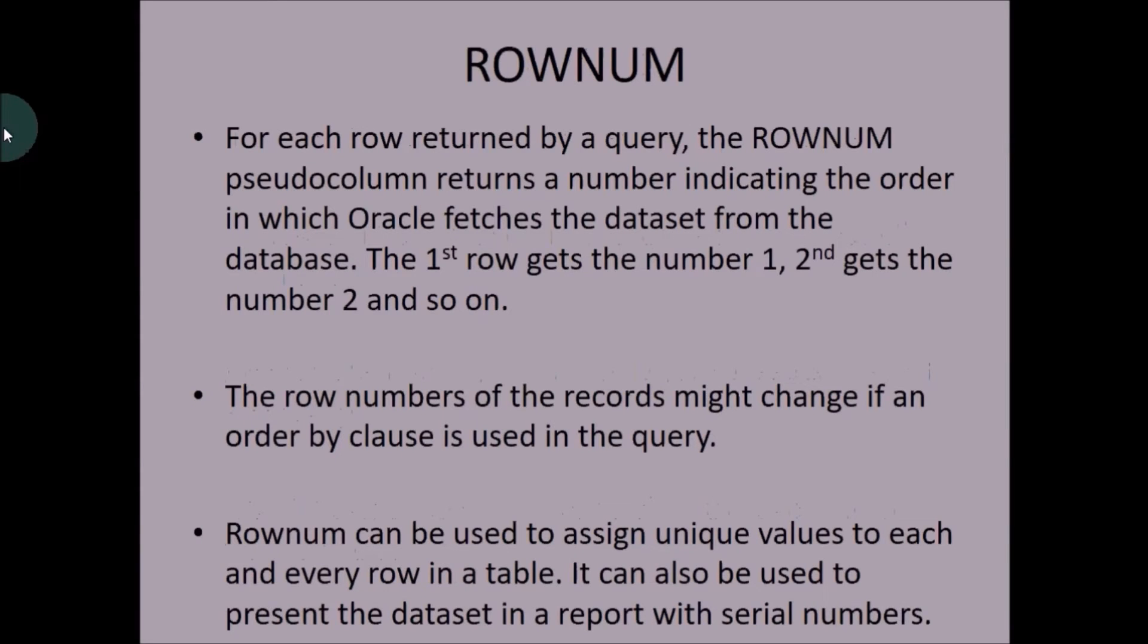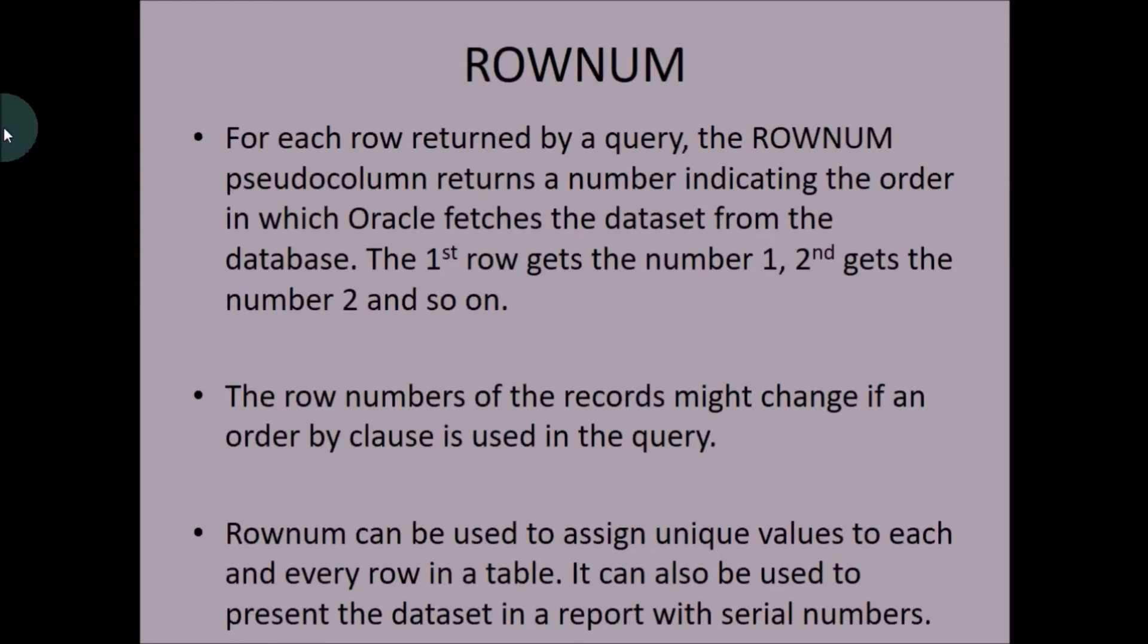Now let's see ROWNUM. ROWNUM provides a sequential number for each and every record of the query output in the same order in which the data is pulled from the database. Now we'll see some examples.